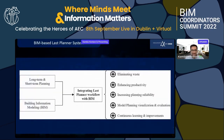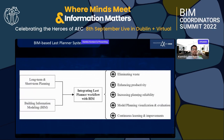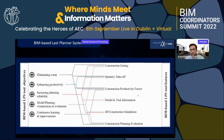With both short-term and long-term planning from the Last Planner System integrated with BIM, the workflow results in eliminating waste, enhancing productivity, increasing planning reliability, model planning visualization, and continuous learning and improvement.